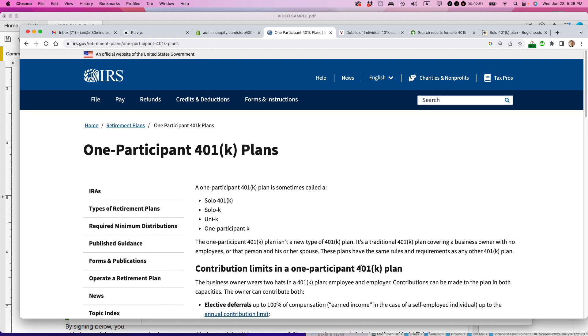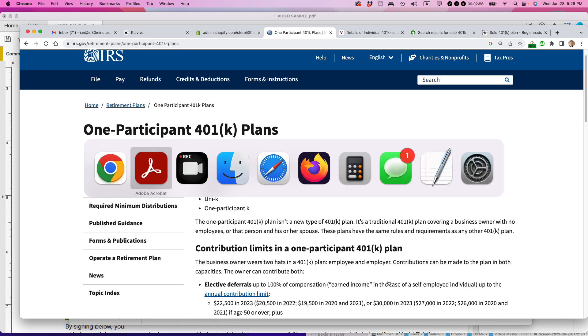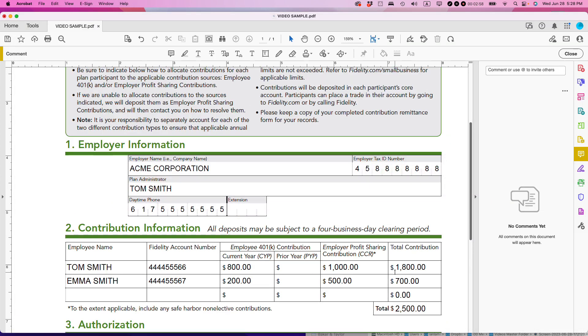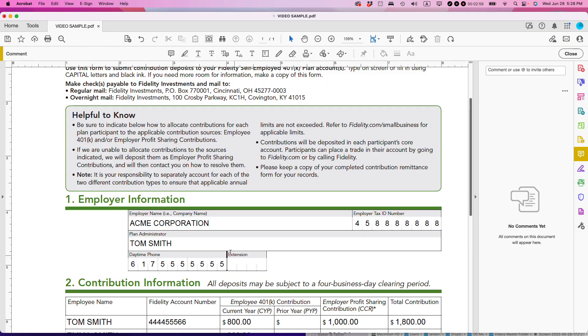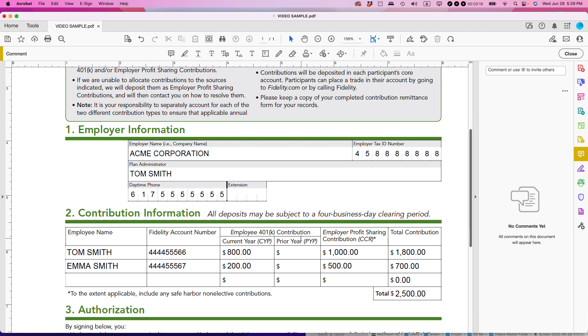Number three, the third reason why millennials should consider these solo 401k plans is they give you a lot of freedom. If you've ever thought about starting your own business, like in this particular contribution form here, it's Acme Corporation. If you can start a little company or a sole proprietorship or a C-Corp or an S-Corp or an LLC or something like that with just you and your spouse, you can start to do it. And it can be a business selling real things. It can be a retail business. It can be a contracting business.